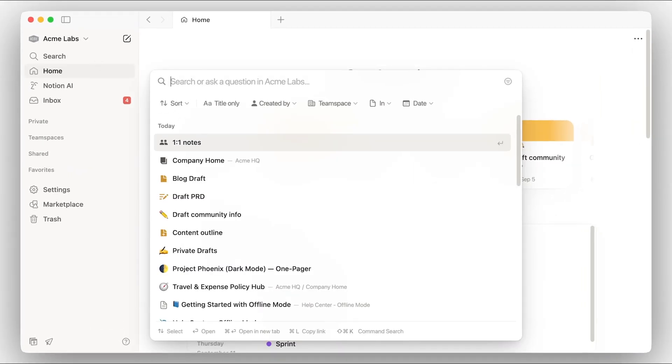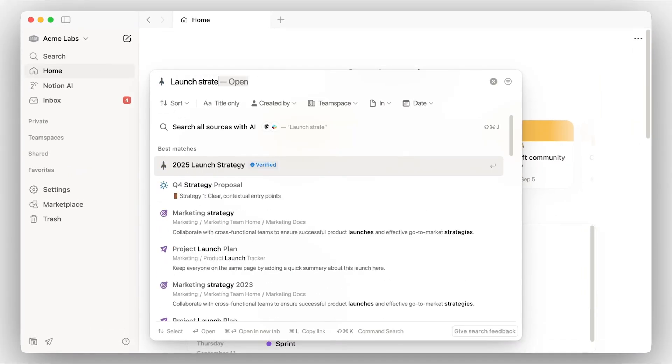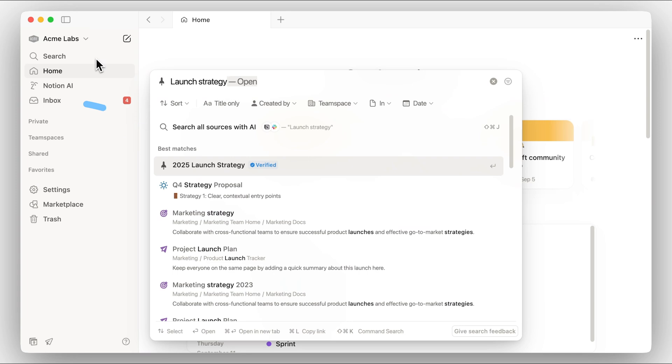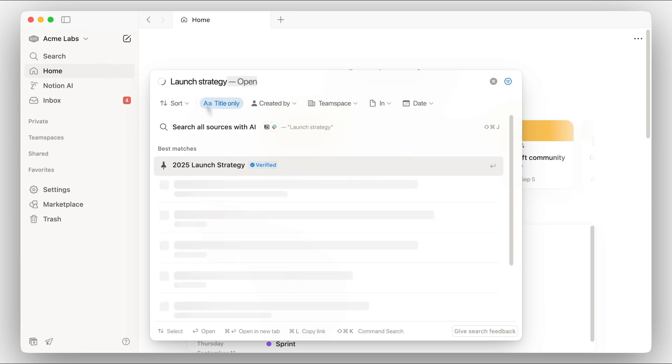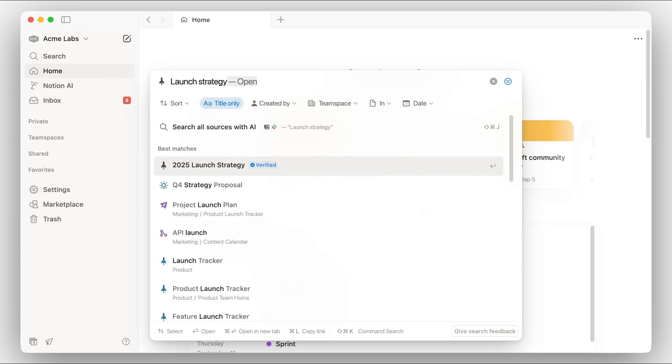Search is the place to quickly find anything across your whole workspace. Not only does it show you the pages where search keywords come up, but Notion AI will also answer your query outright from the sources available, complete with references. Also, when searching, you can filter your sources to more precisely find the answers you're looking for.